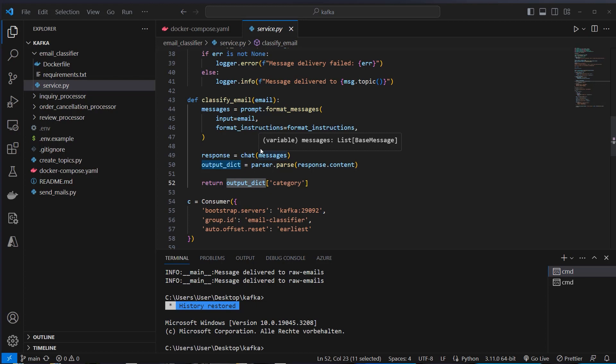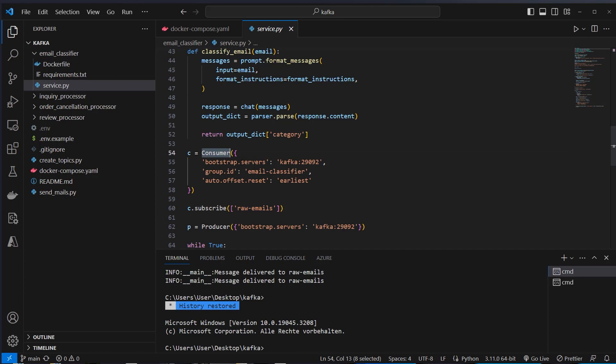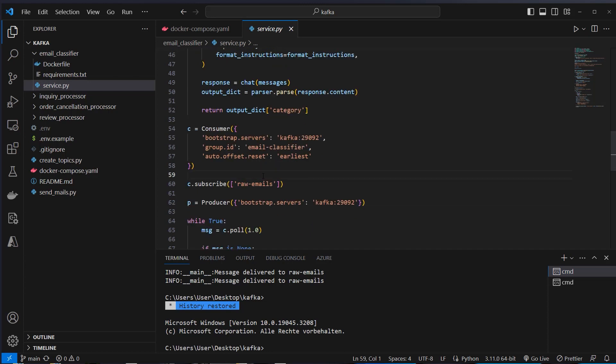Okay, after defining the function for classifying our emails, we want to set up a consumer, because we want to consume the raw emails topic. And we instantiate a consumer with the Bootstrap server, which is Kafka, and the correct port. And then we subscribe to a specific topic. We can also use multiple topics, but we only want to subscribe to one, which is raw emails. And now if a producer writes to this topic, which is actually the send-mails.py file, this is the producer here, then we will just listen to this topic and process these raw emails.